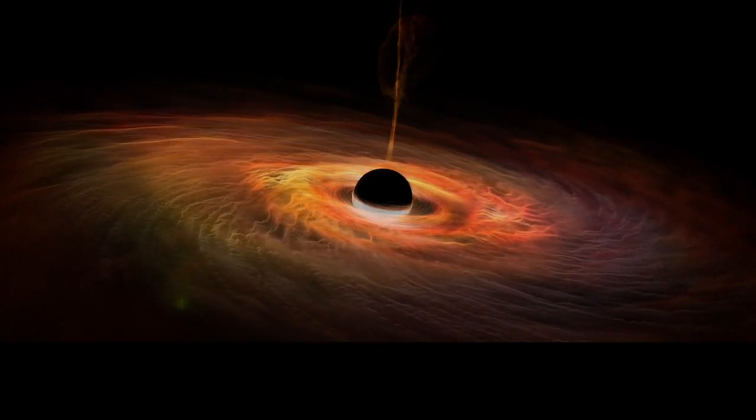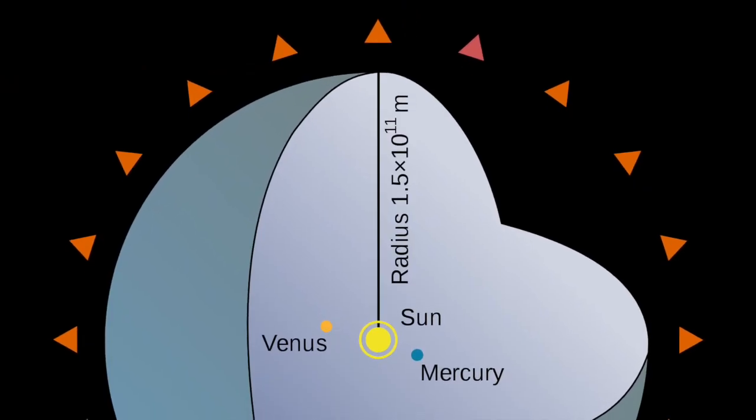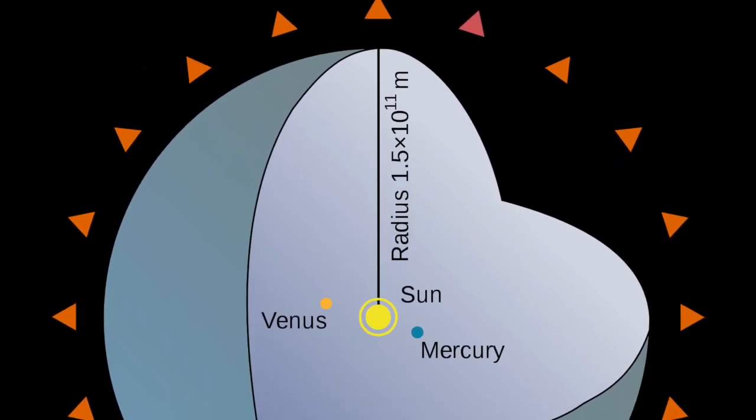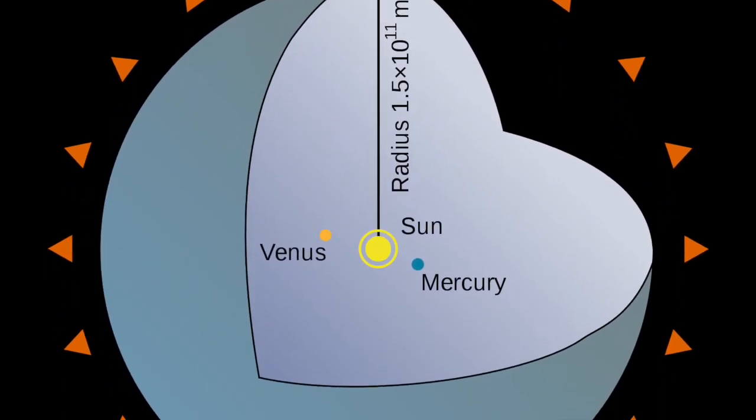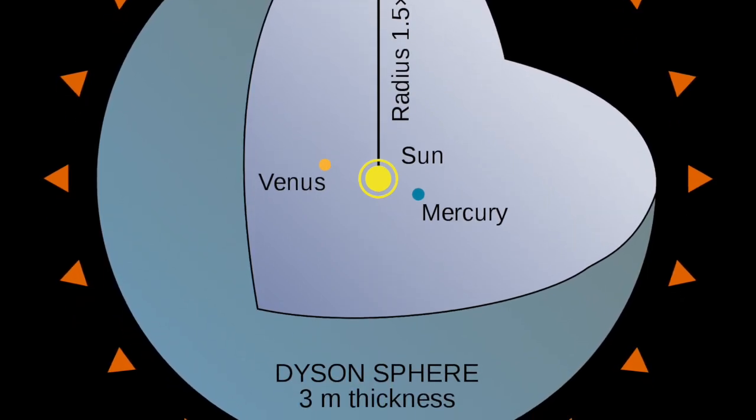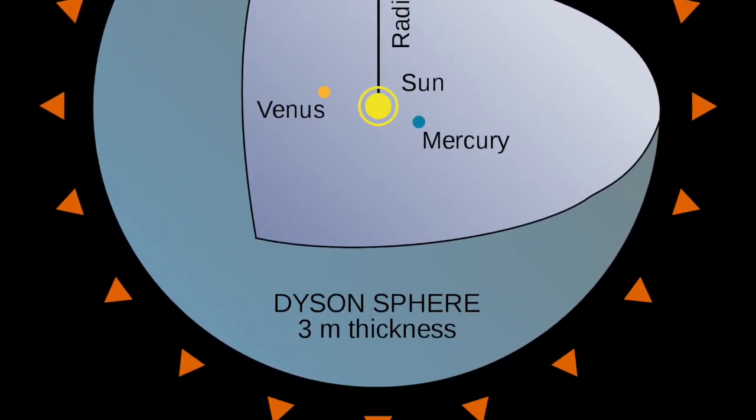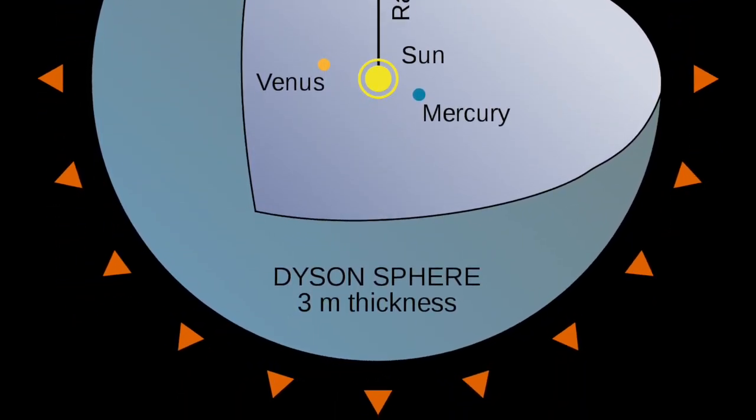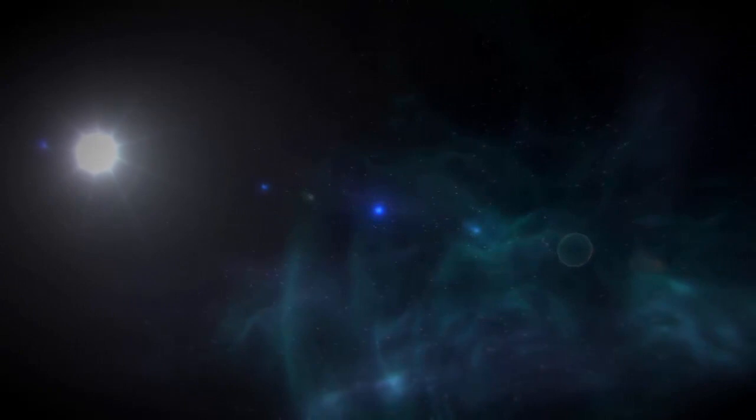This idea is relatively simple. Called a Shkadov thruster, it essentially involves building half a Dyson sphere, which then directs the star's output in one direction, thus moving the star itself along with the thruster. At least initially, this is not a fast way to travel; it would take time. But a civilization that has nothing but time on their hands might employ the Shkadov thruster as a long-term star management system, moving them around to wherever they might wish.